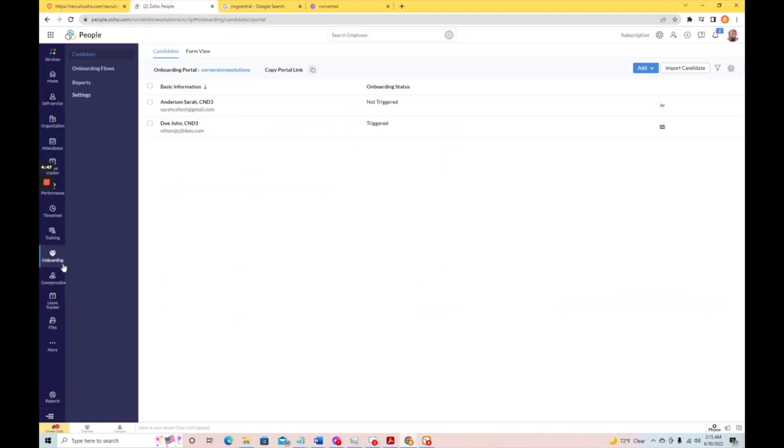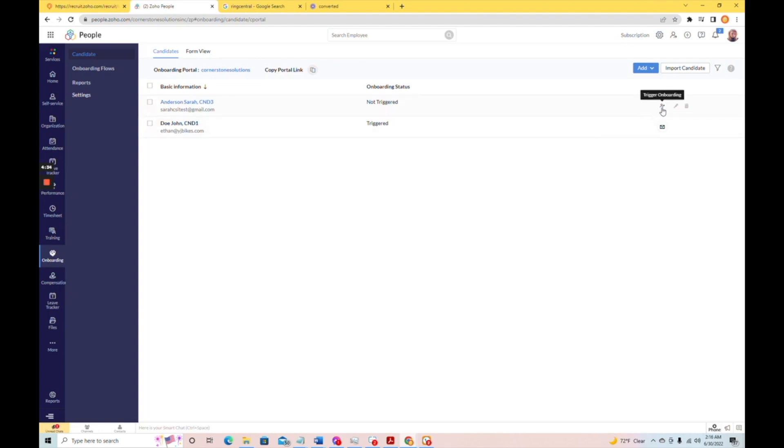So, we've clicked onboarding, and we can see Sarah is waiting here for us. You'll see that onboarding is not triggered. We'll talk a little bit more about the onboarding process in the next video, but you would trigger onboarding by clicking this button over here. Now you're ready to onboard your new hire in Zoho people. We'll talk about that in another video.